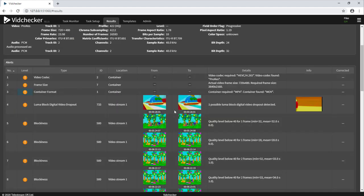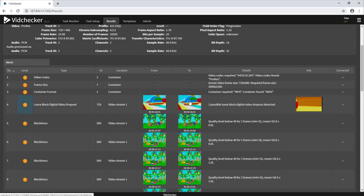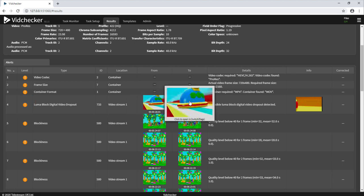As we move down the report, you can see individual thumbnails and timecodes showing where the alerts have happened. For example, this first one suggests that there may have been a Luma block digital video dropout between this timecode and this timecode.